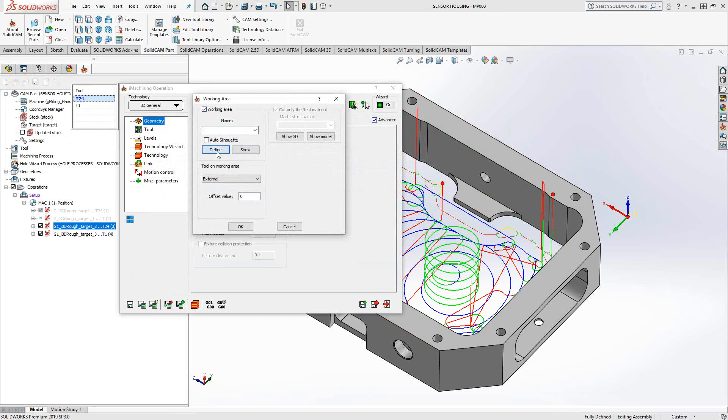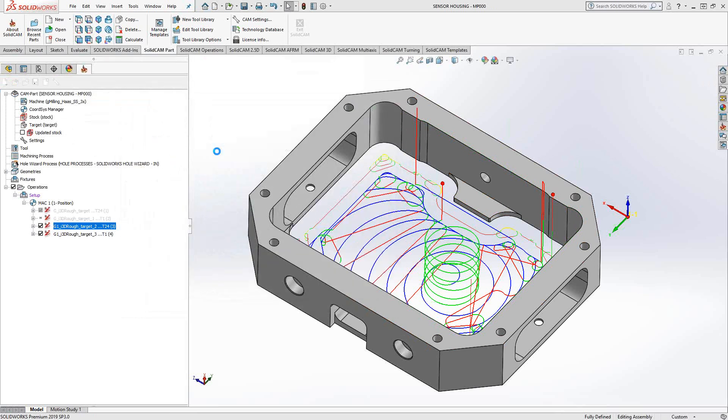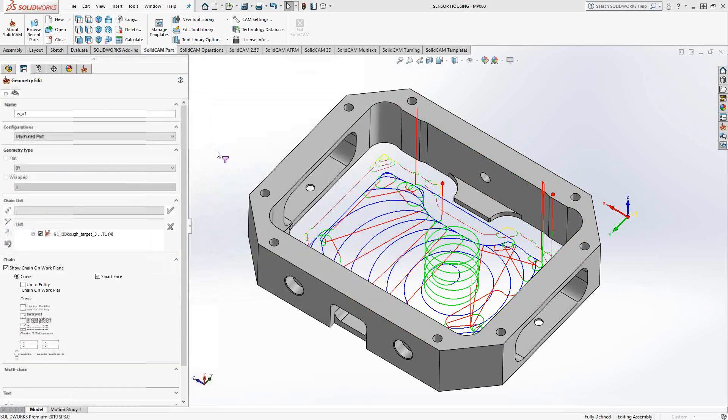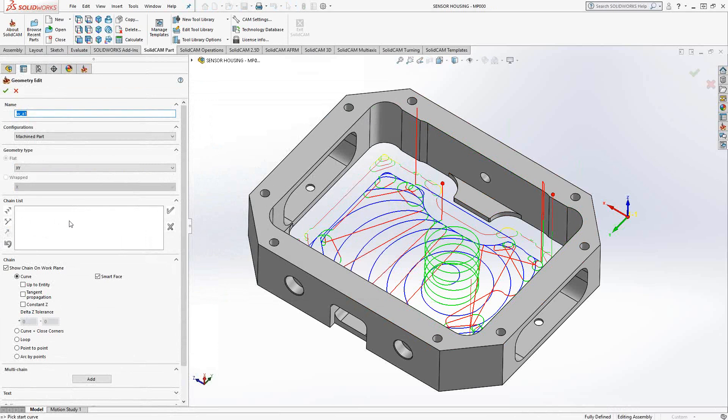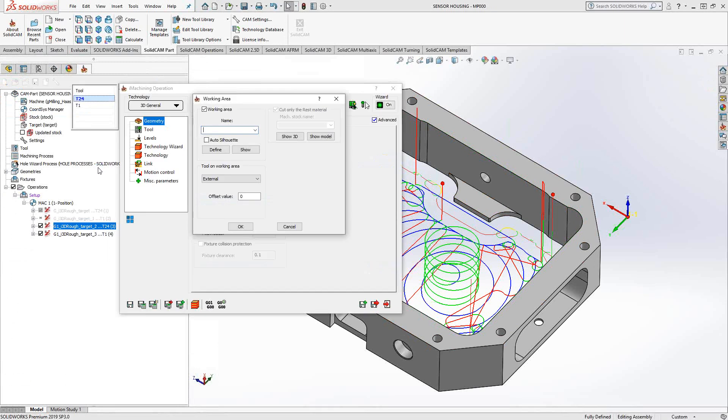And that definition there is the same as what you've seen previously. I just kind of open this up, go to define. It's the same chain selection window we've seen with the other previous toolpaths in pocketing and profiling. To manipulate this window, I would refer you to the pocketing toolpath where I cover what all these buttons here do.